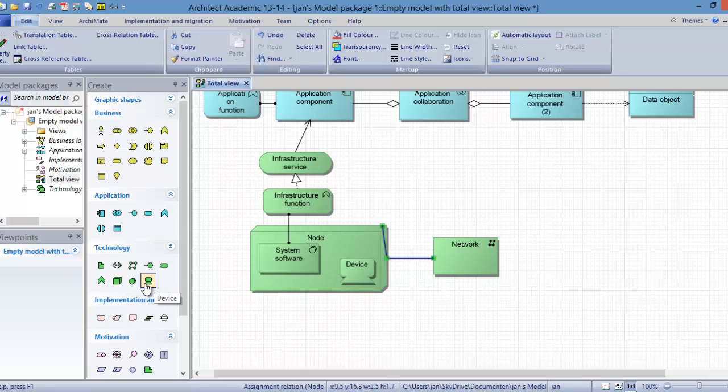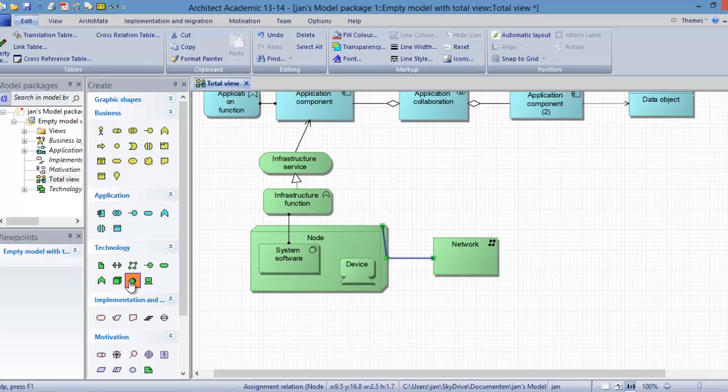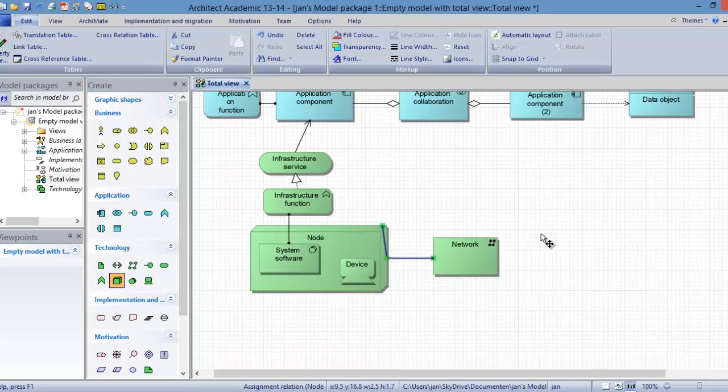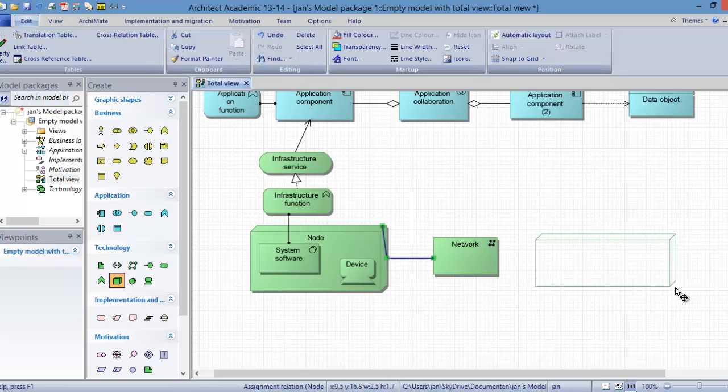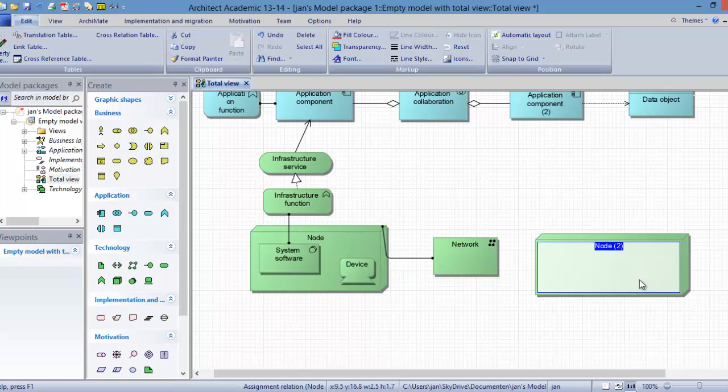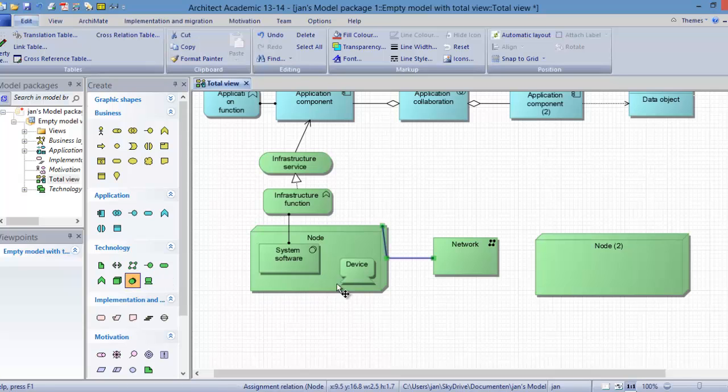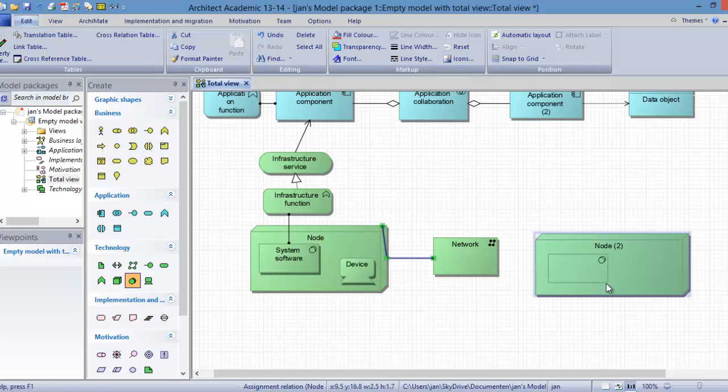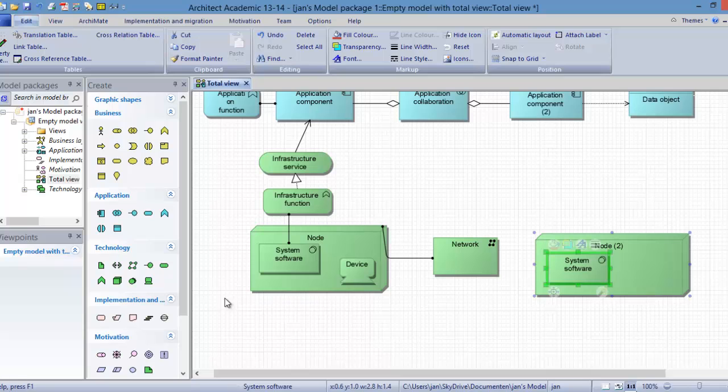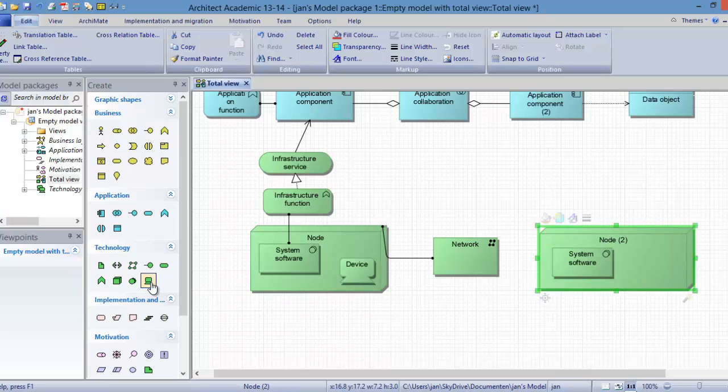Now we are going to model another node, the same way as we did the previous one. This is a node, and there is another system software. That can be for example a Linux file system software.